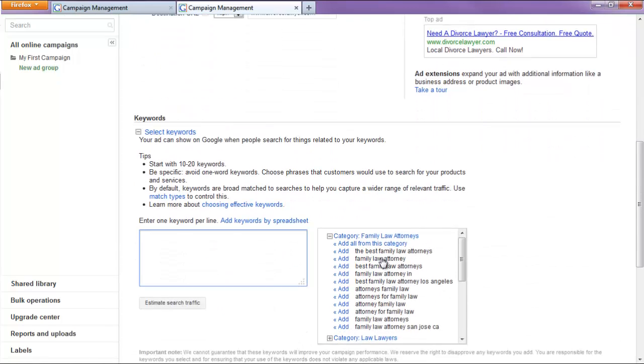Alright, now for our keywords, I like to do broad match modifiers. So, what that means is that, simply had a plus at the start here. And what that means is that,